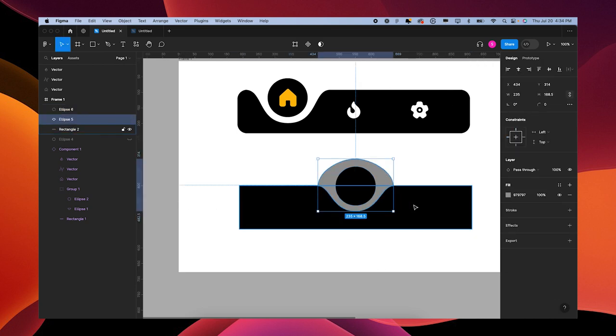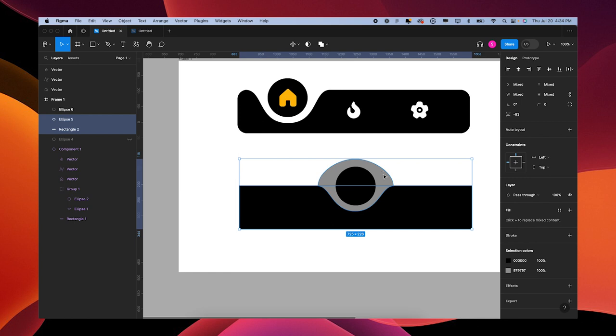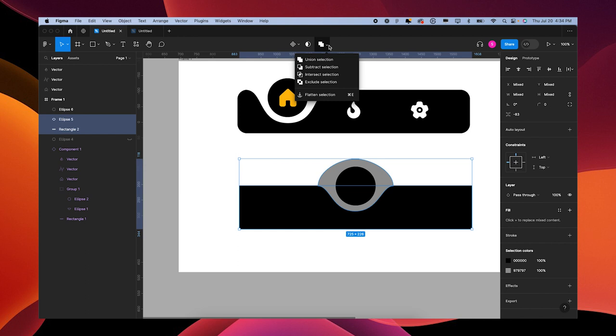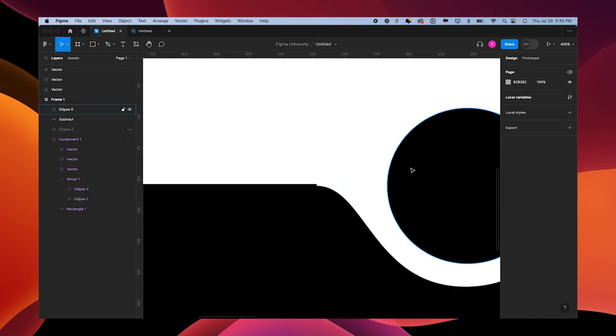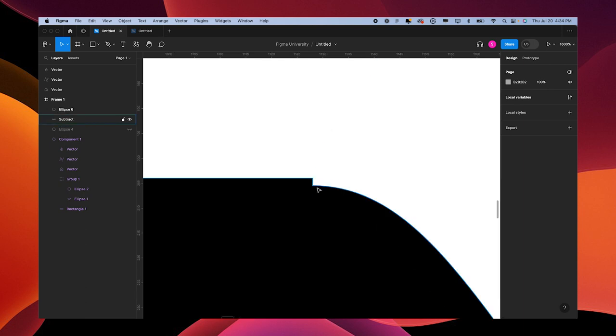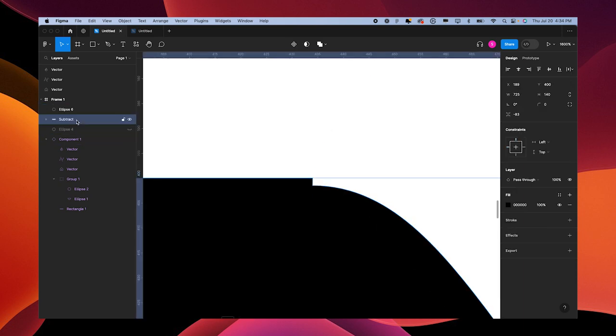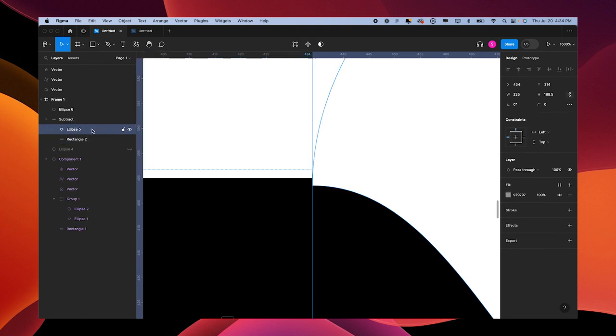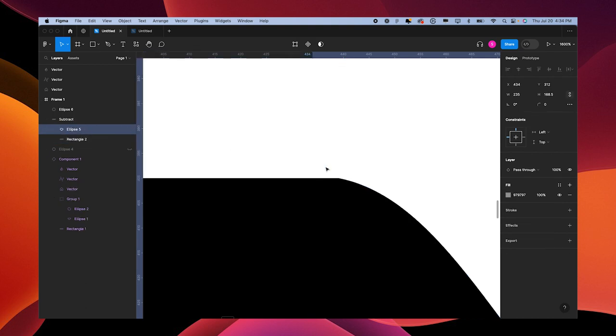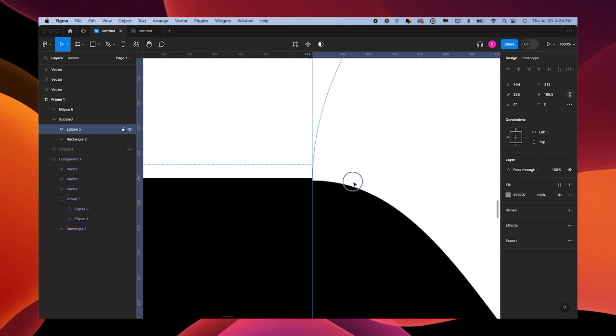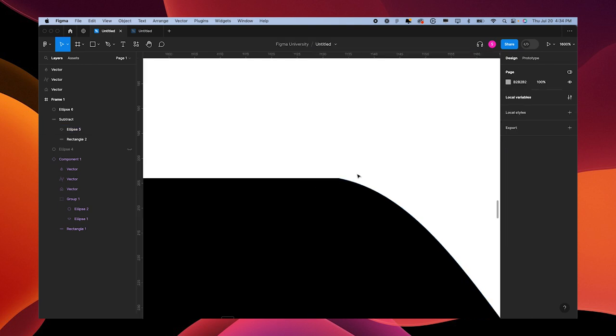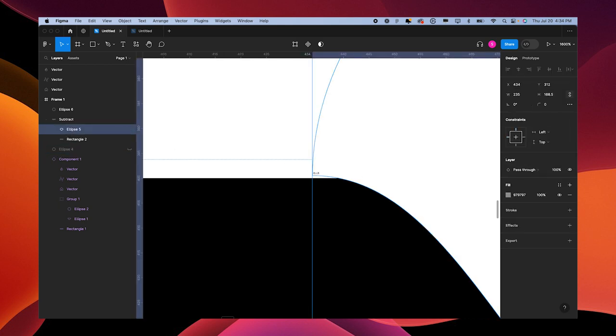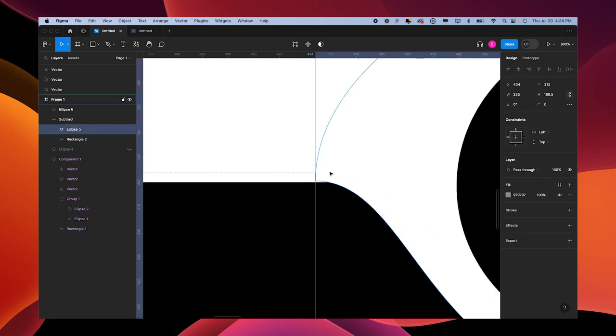I'm going to subtract the shape from this one. So grabbing both of these - this ellipse and the rectangle - going up and subtract selection. Now if you get these little marks here because it isn't fully subtracted, you can open this up and move this around. You can toggle it up so it's kind of perfect. You can still play with the anchor points of this ellipse if you double click.